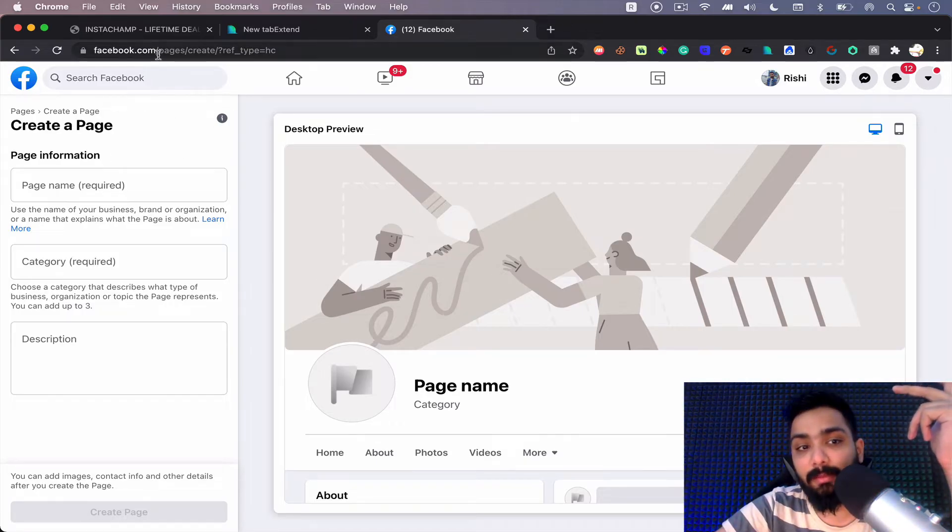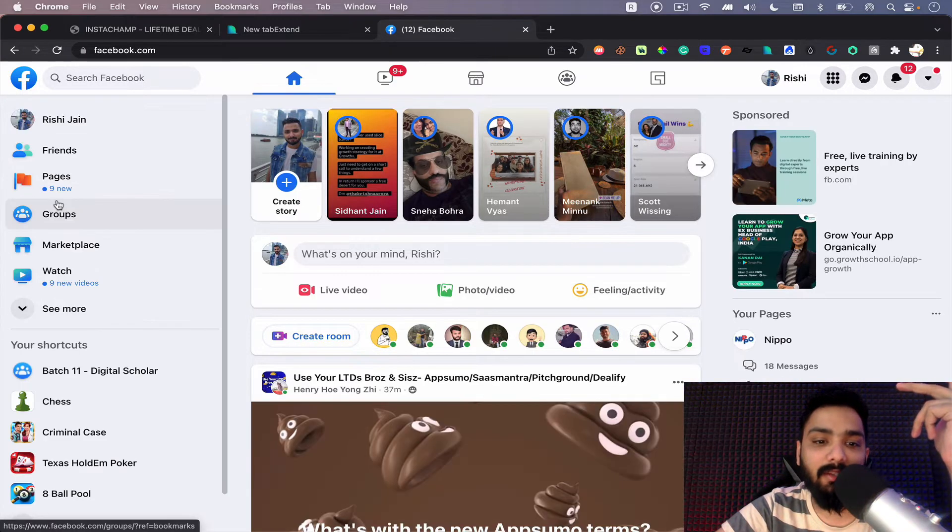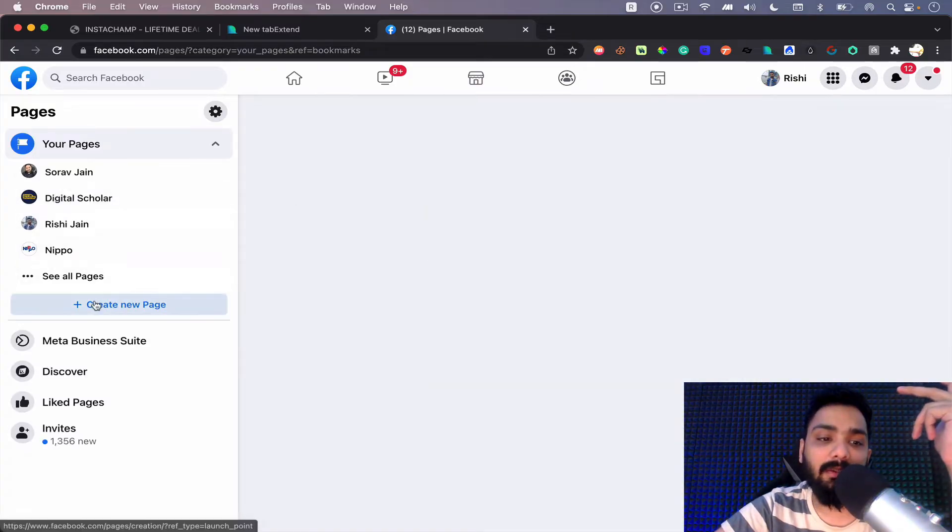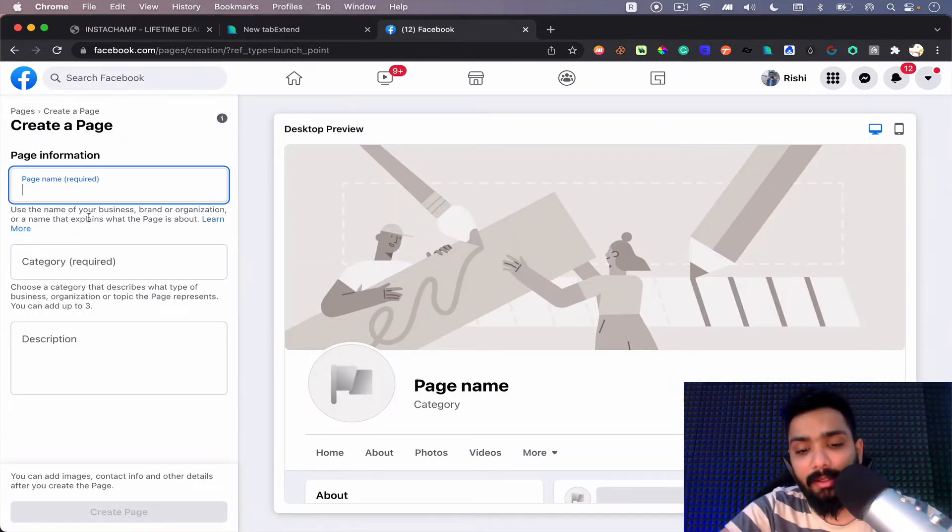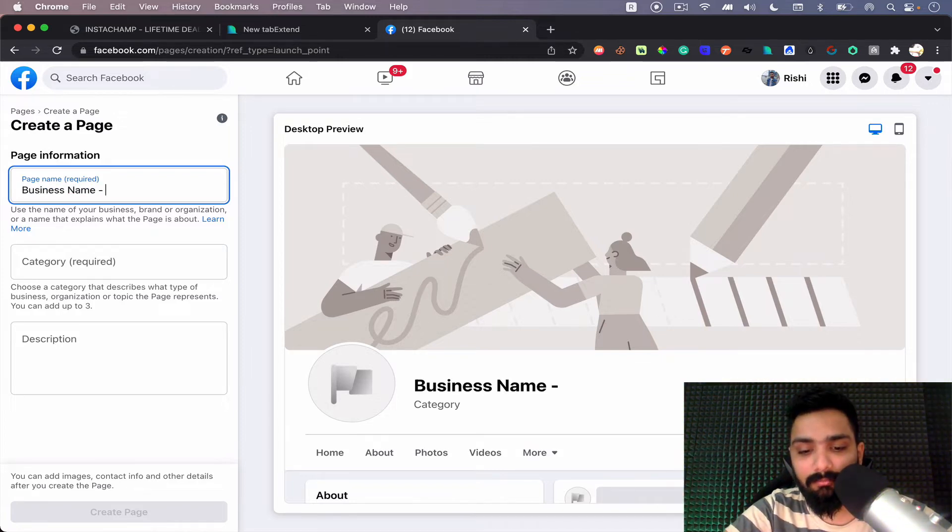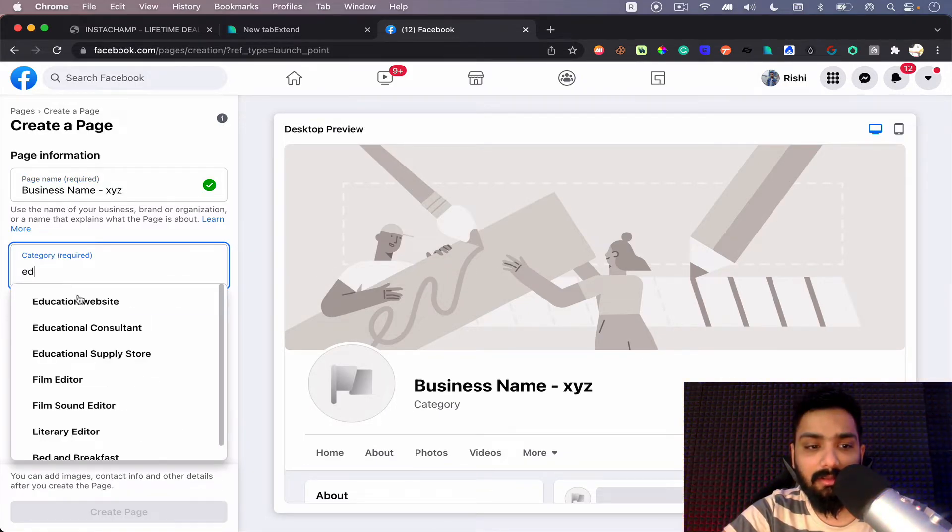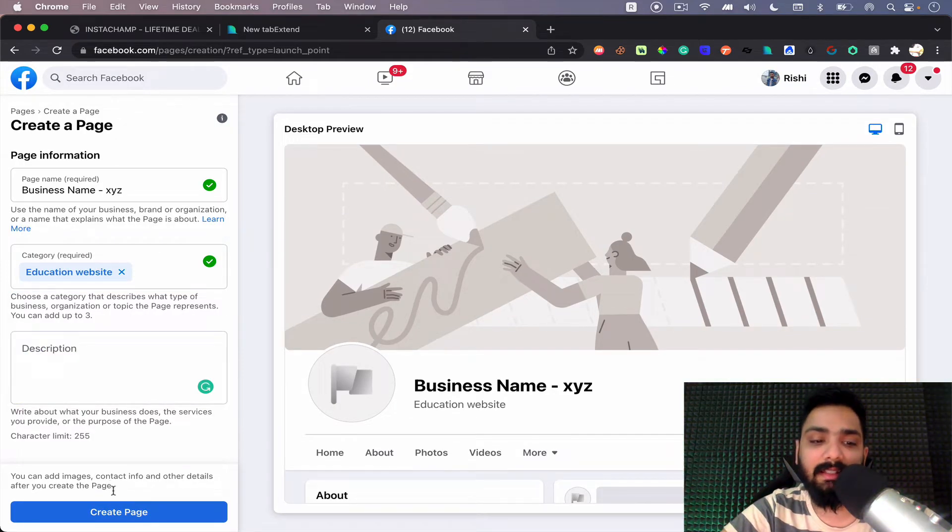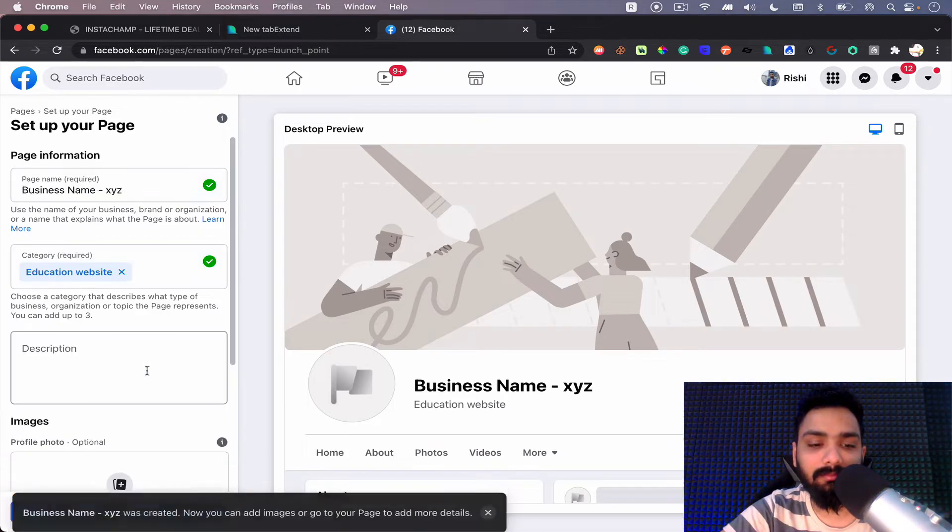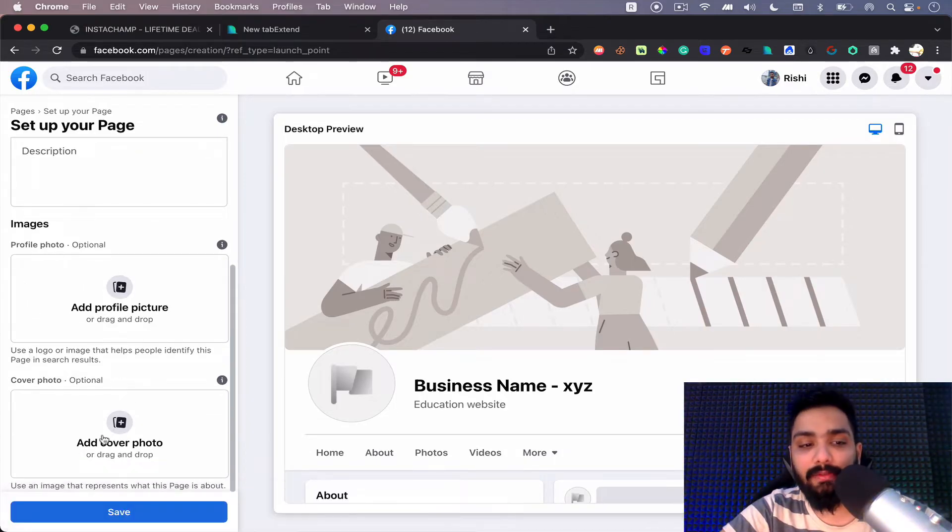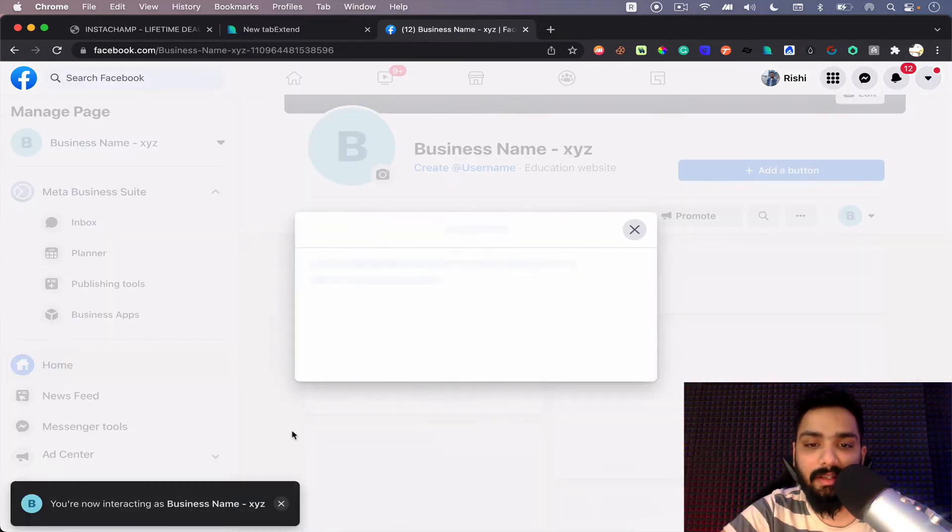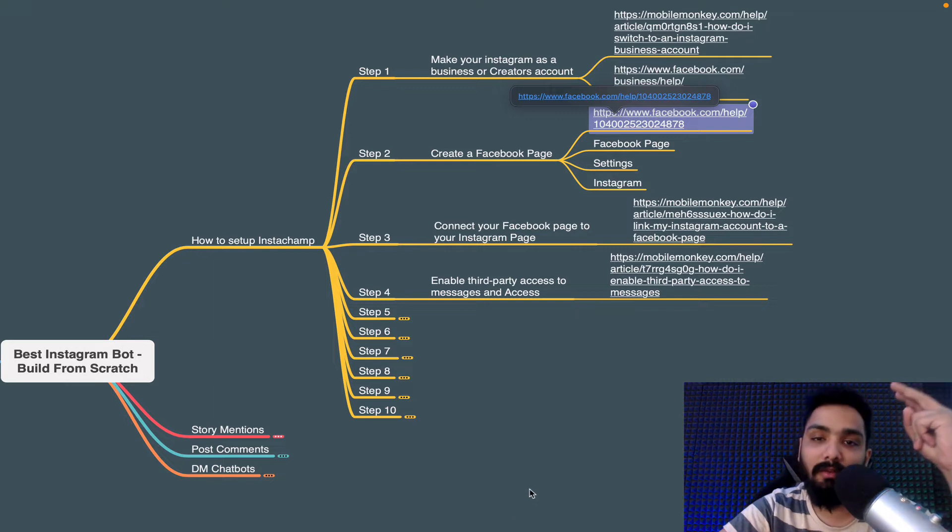So either you go to facebook.com slash pages or you can directly go to your home page and you can select pages up here. When you do that, you click on create new page, you can give your business name here, let's say business name is XYZ. You can select the category, let's say education. Website description is not compulsory. Just click on create page. Once you do that, they ask you for images and all of this. It's not needed at the moment, so just click on save and we are ready with our page. So that's step two which is done.